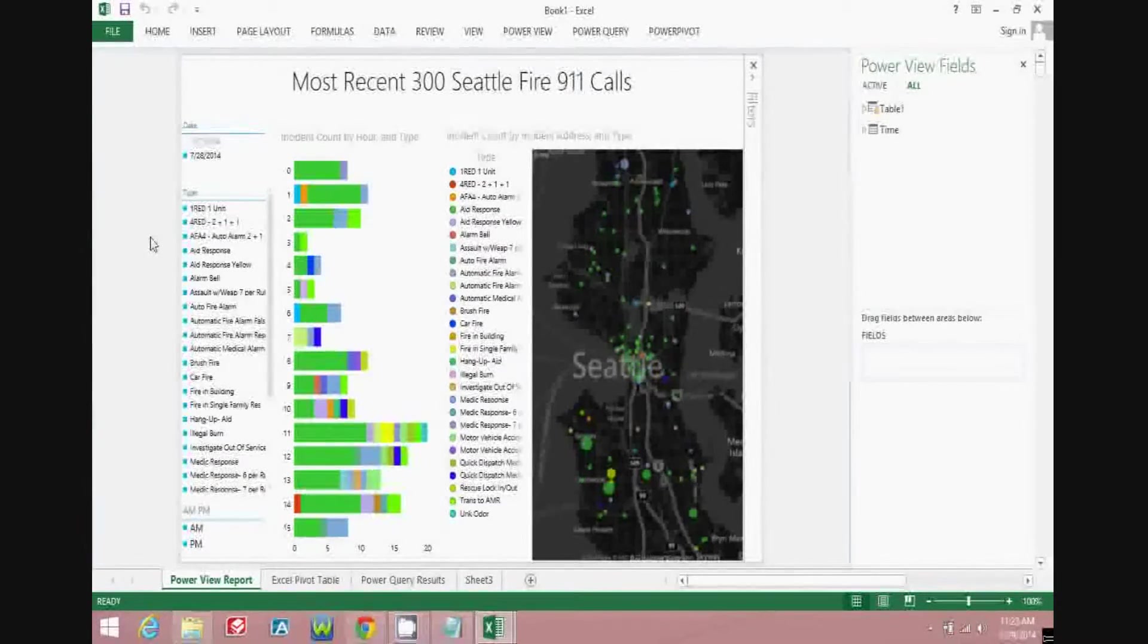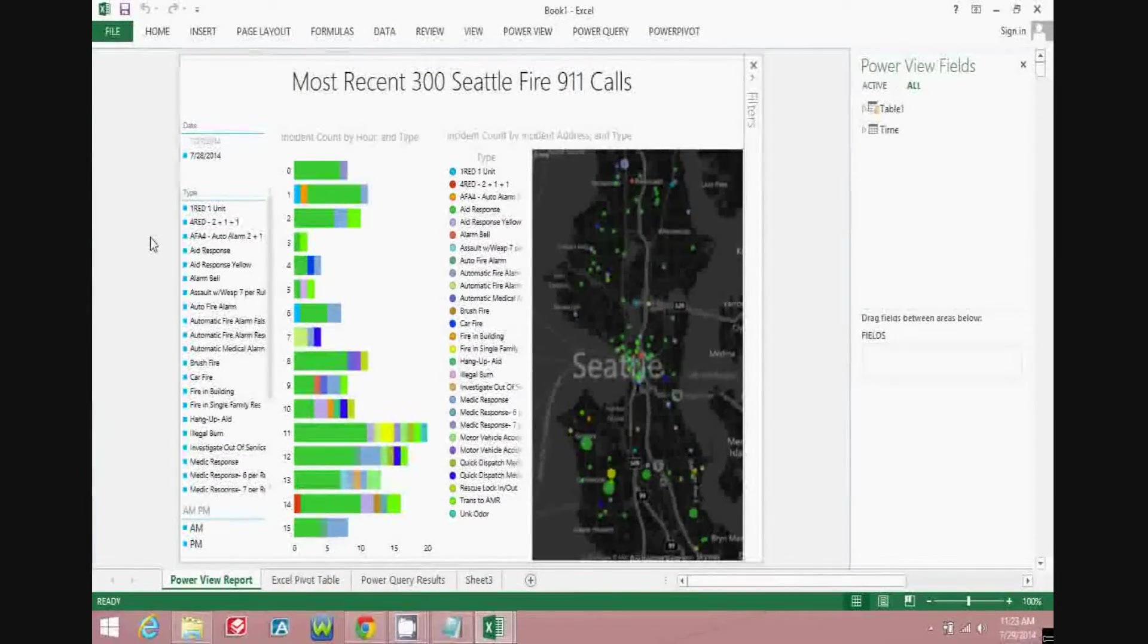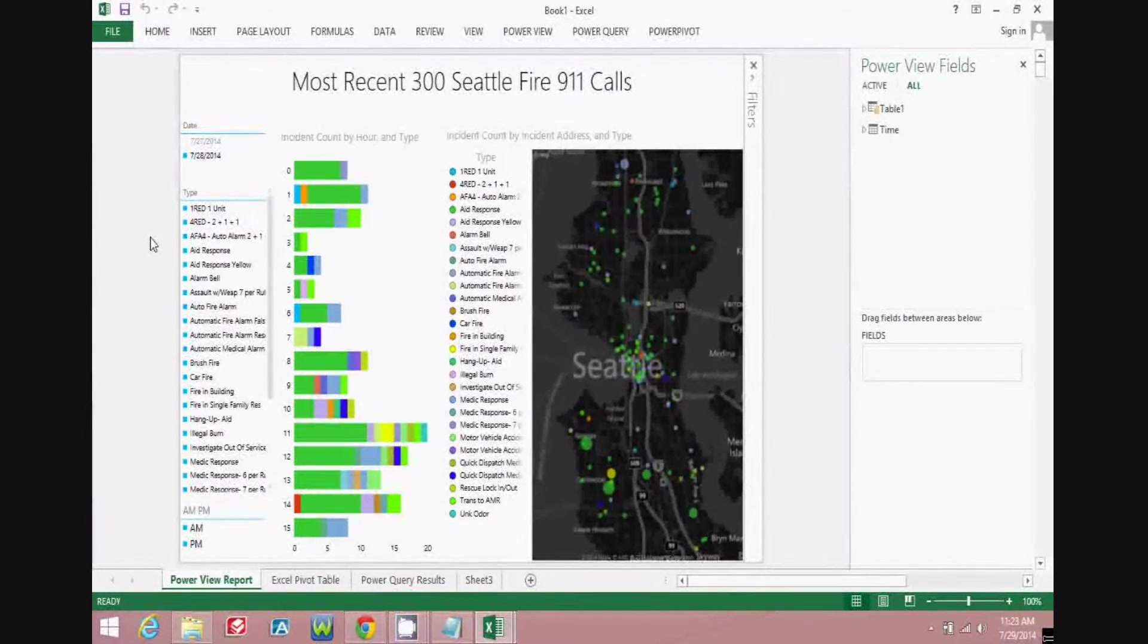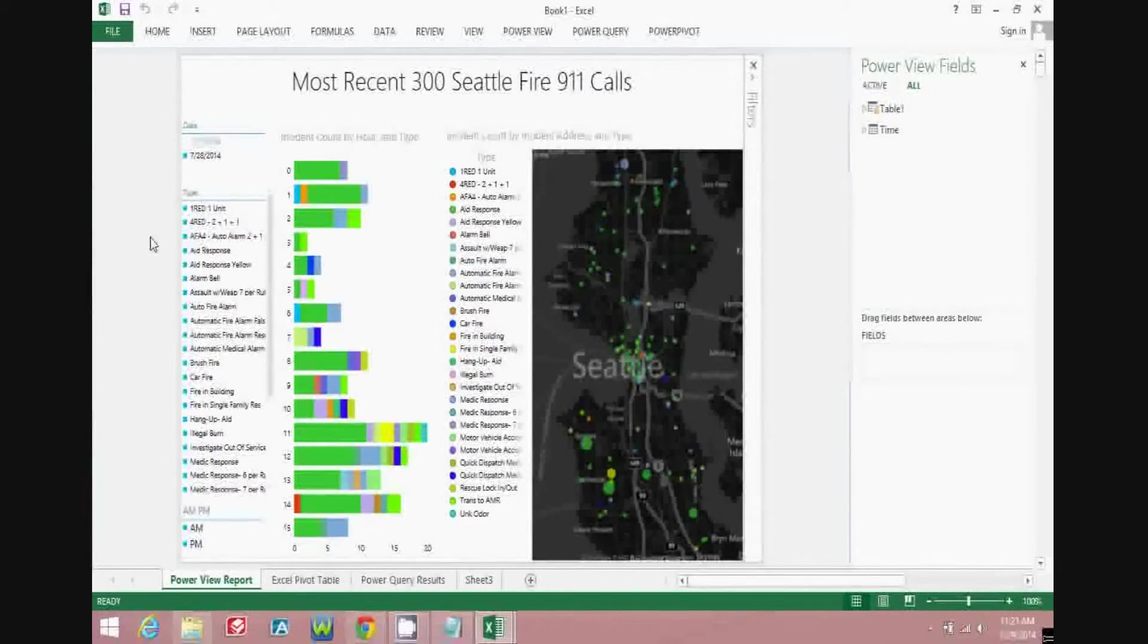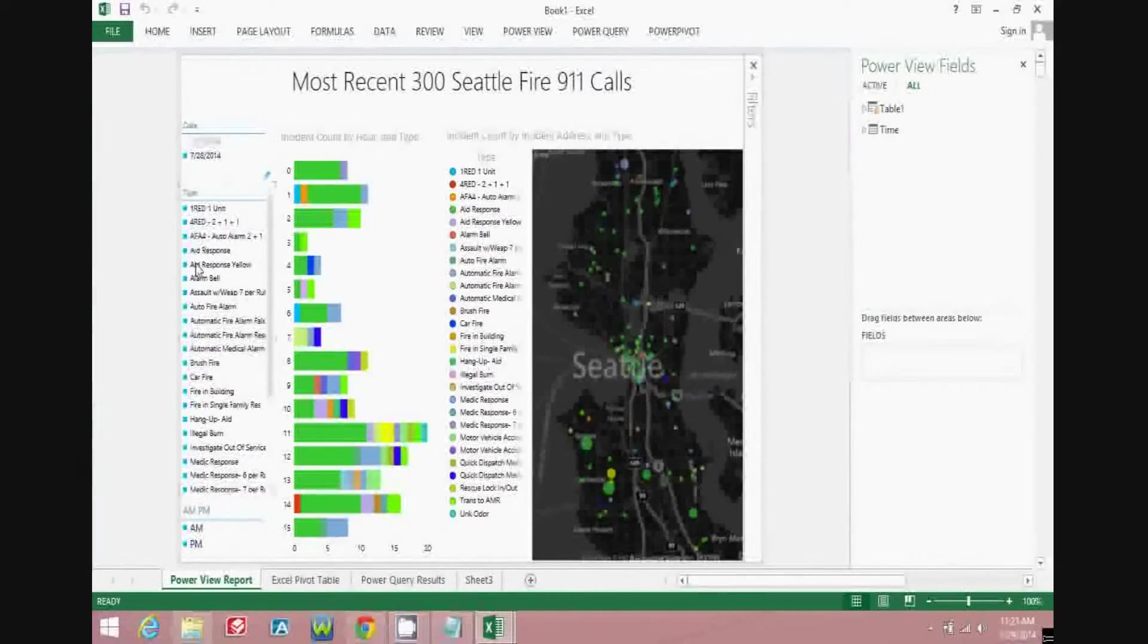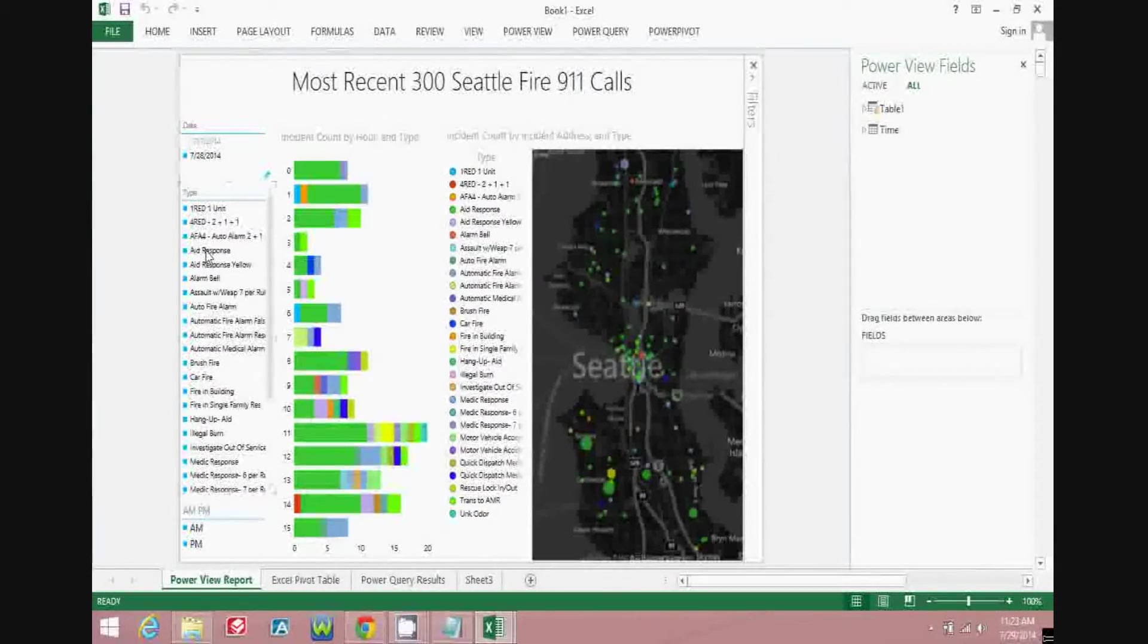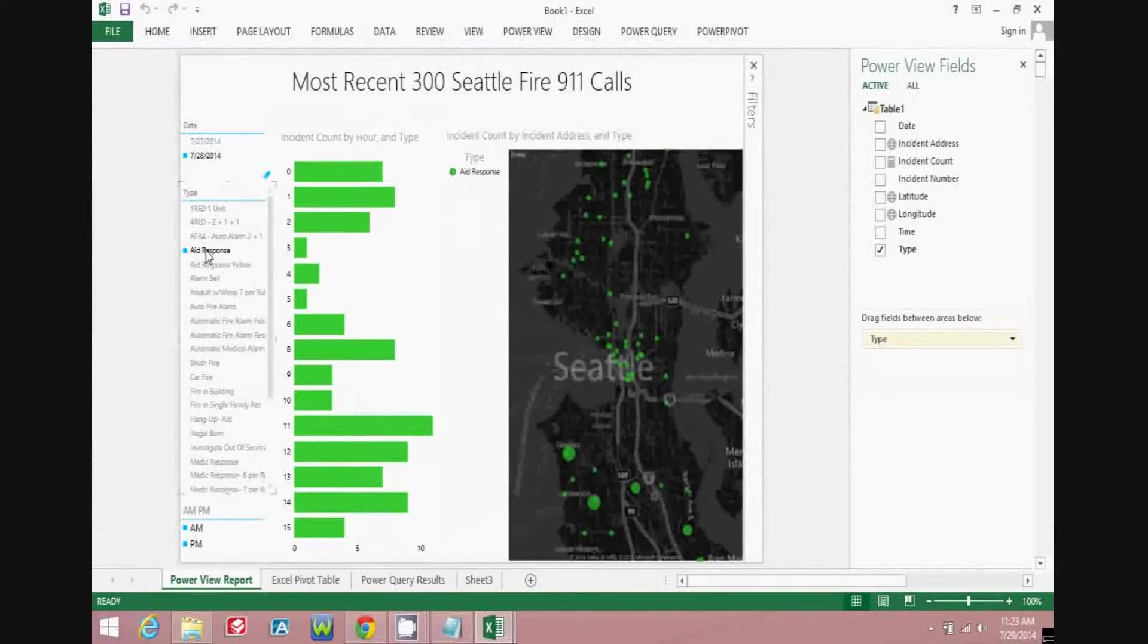This video will quickly review the process by which to use an API from a real-time database to pull information into Microsoft Excel and build business intelligence reports that allow you to do dynamic analysis of the data that you just pulled in.